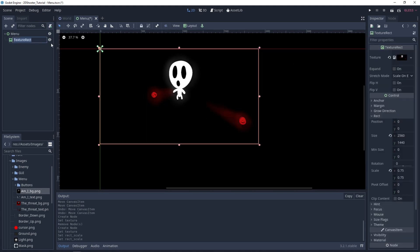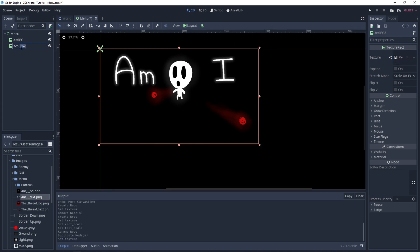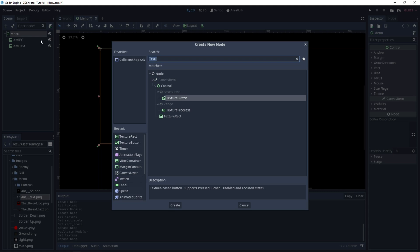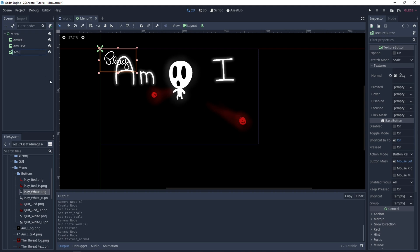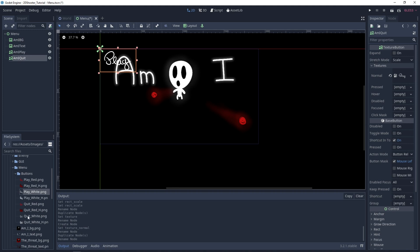Let's call it amibackground, and we'll duplicate it. This time we'll drag and drop amib_text, and rename it amib_text. Let's add a new node — this one will be a TextureButton. Under Textures, drag and drop playwhite.png, and let's call it amib_play. We can duplicate it, and this time name it amib_quit. On the Textures, drag and drop quit_white.